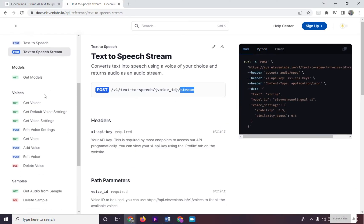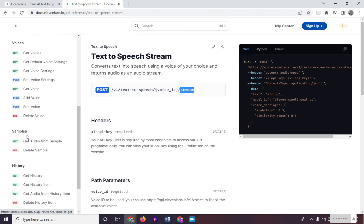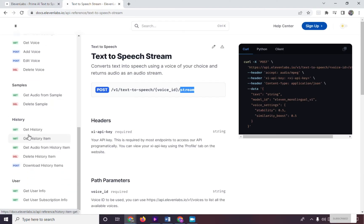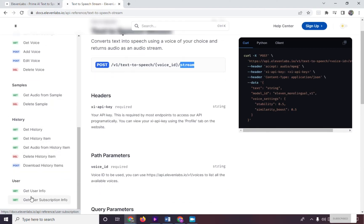Here is also the syntax for different uses of the 11labs API. We have here get, post, and delete voices; get, delete, and post history; and get user syntax. The only things needed are the correct XI API key, the voice ID that we will be using, and the correct syntax.